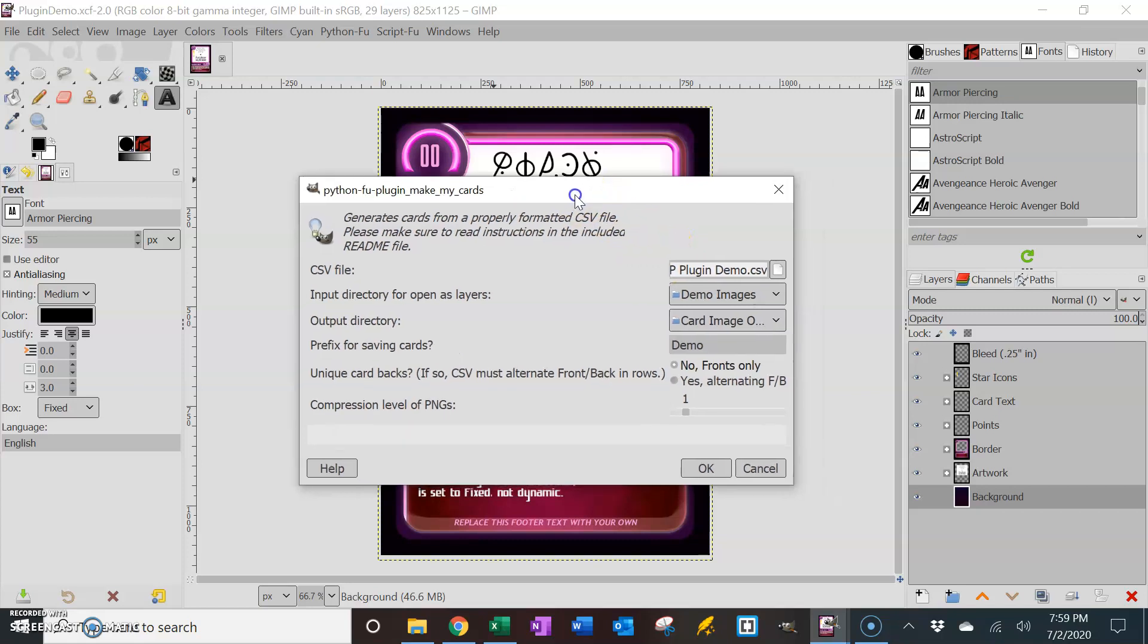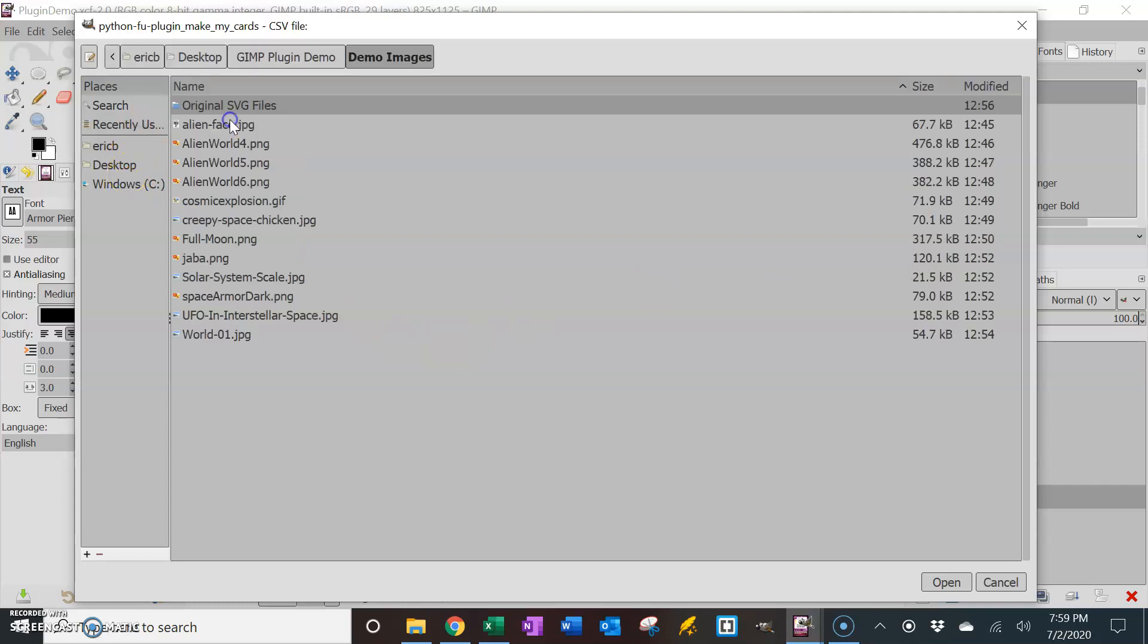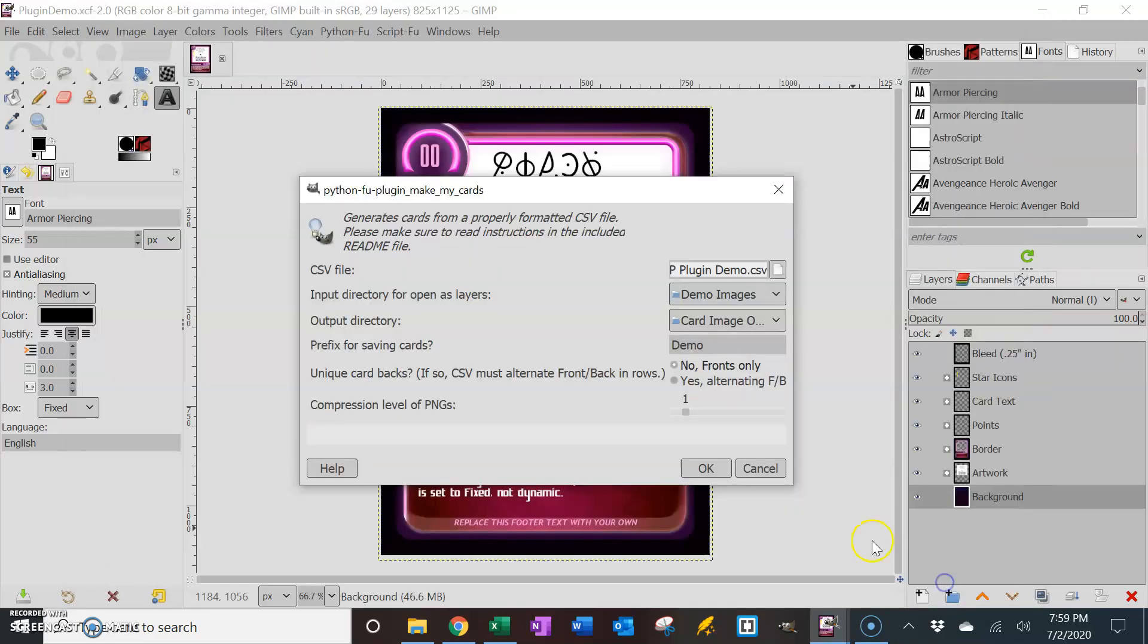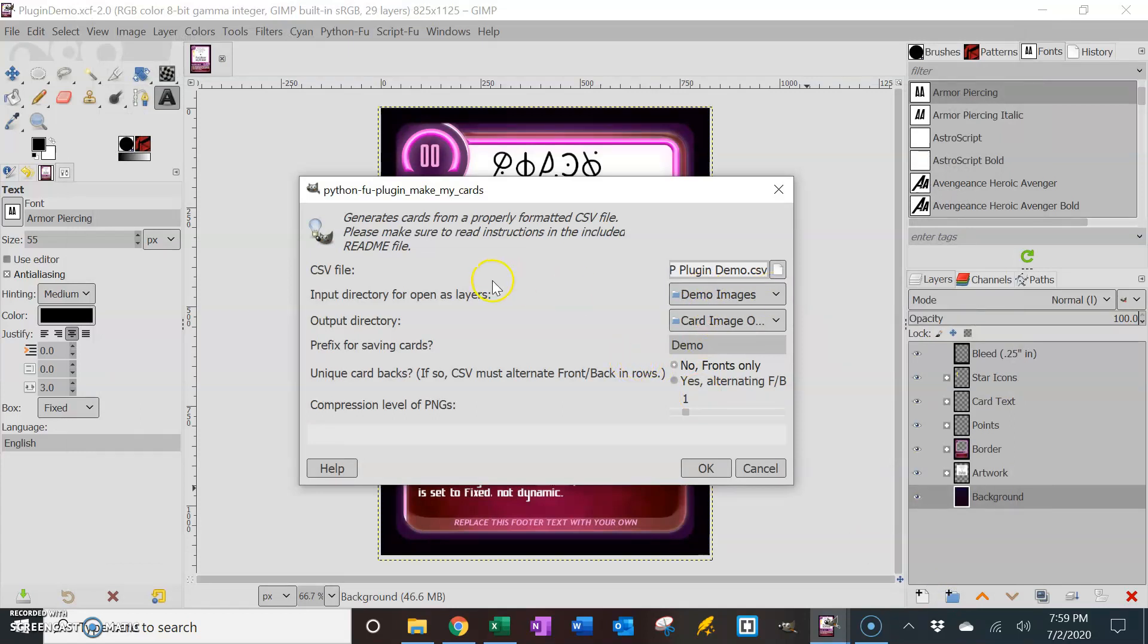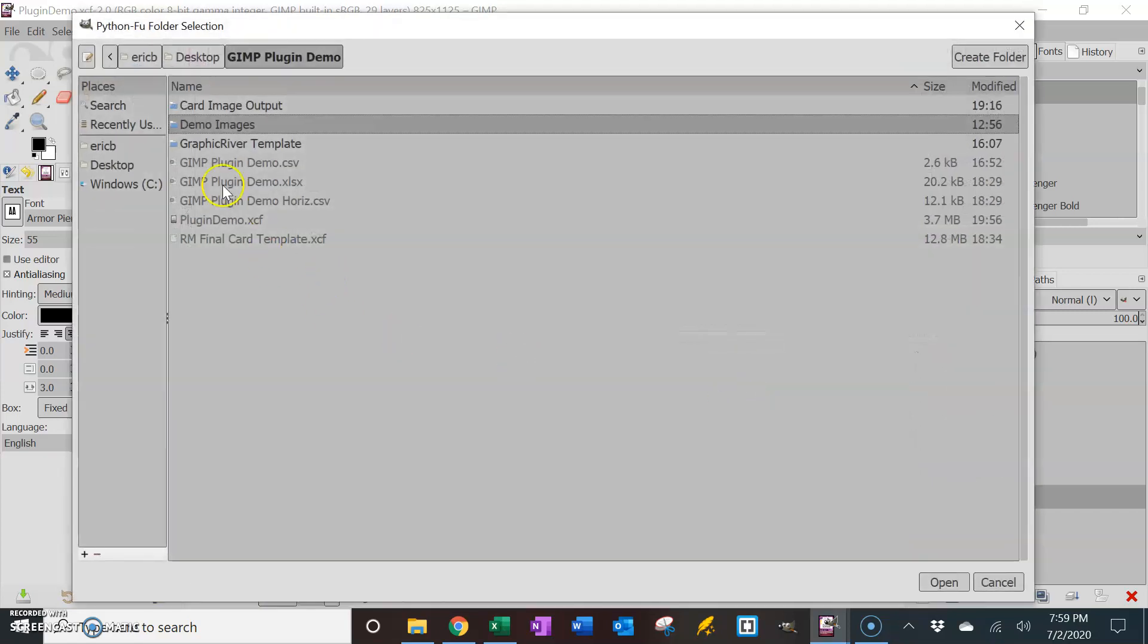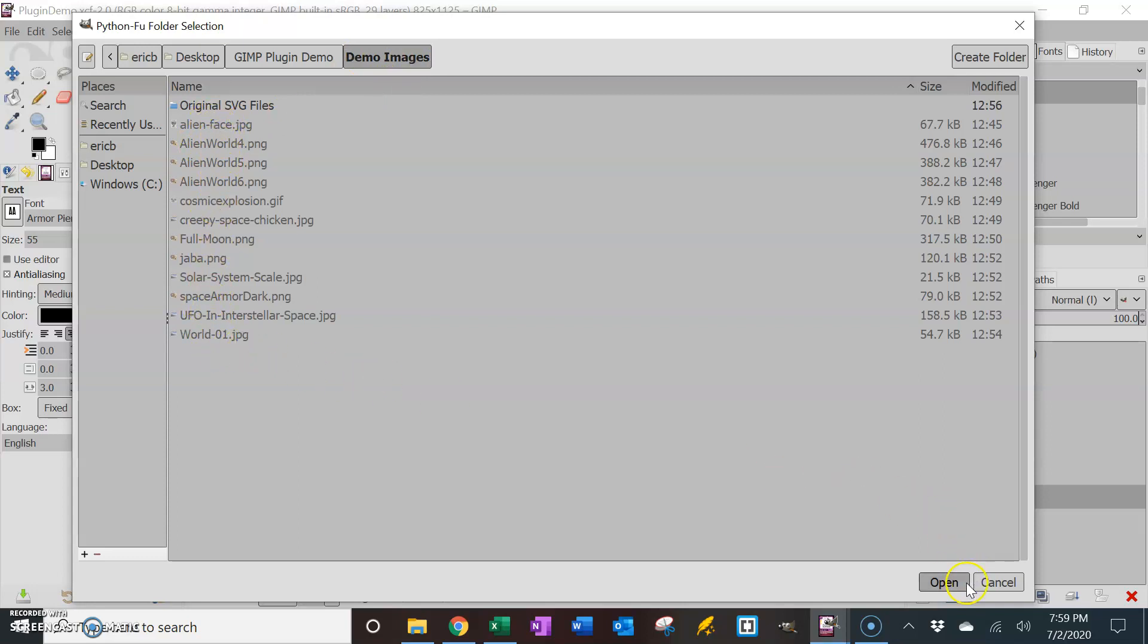Okay, so what are we going to do? In here says, what CSV file do you want? So I'm going to say, okay, I want in my GIMP plugin demo, I want the GIMP plugin demo CSV. Okay, so that's my CSV file. In fact, I think it's got all these already set for me. Input directory. So this is the place where the images are that it's going to input as layers. So these are all my card arts, right, that are in this demo images file. So all those are going to get plugged in.